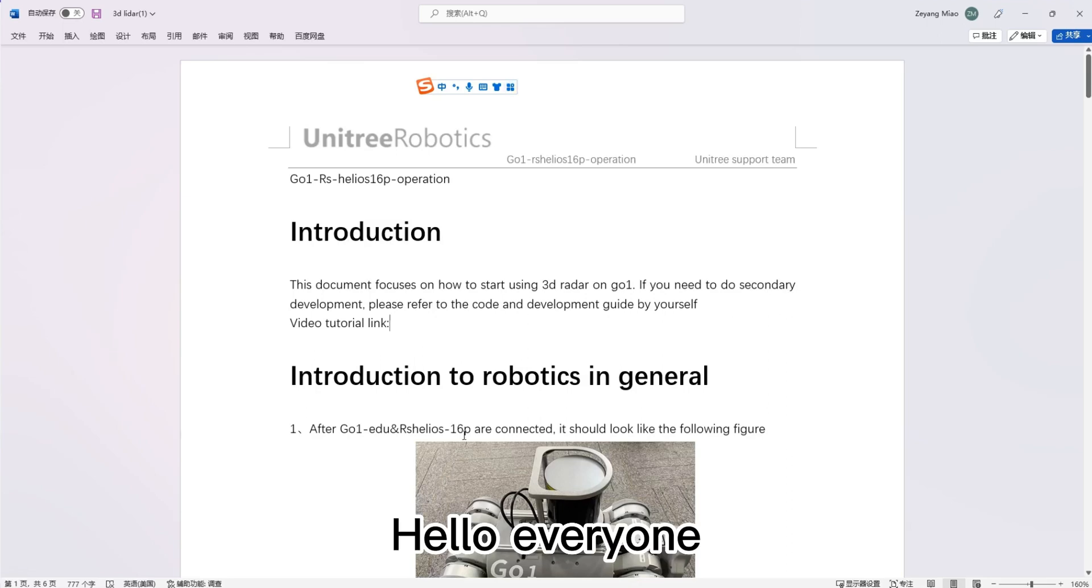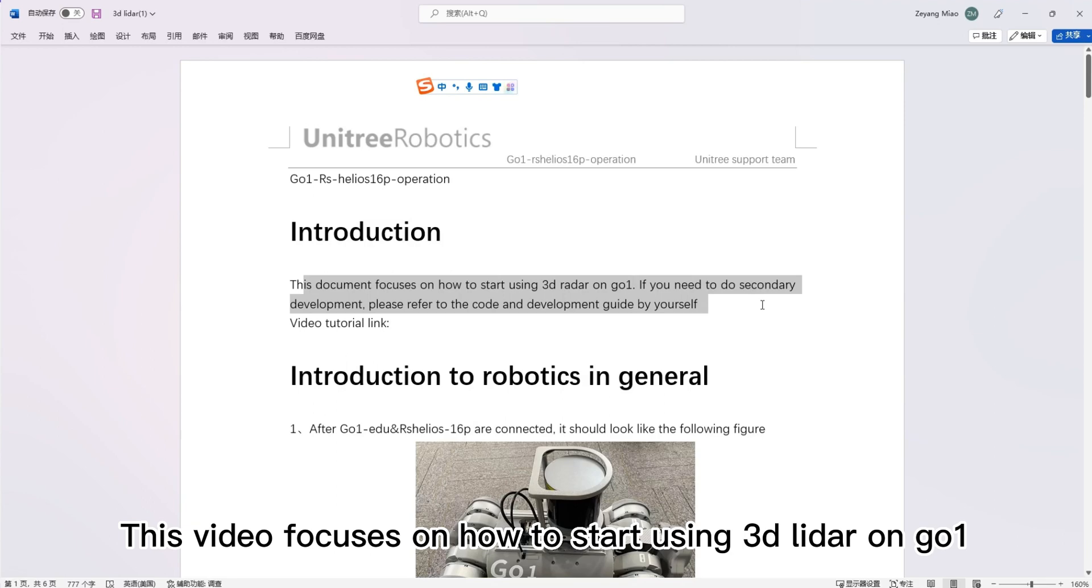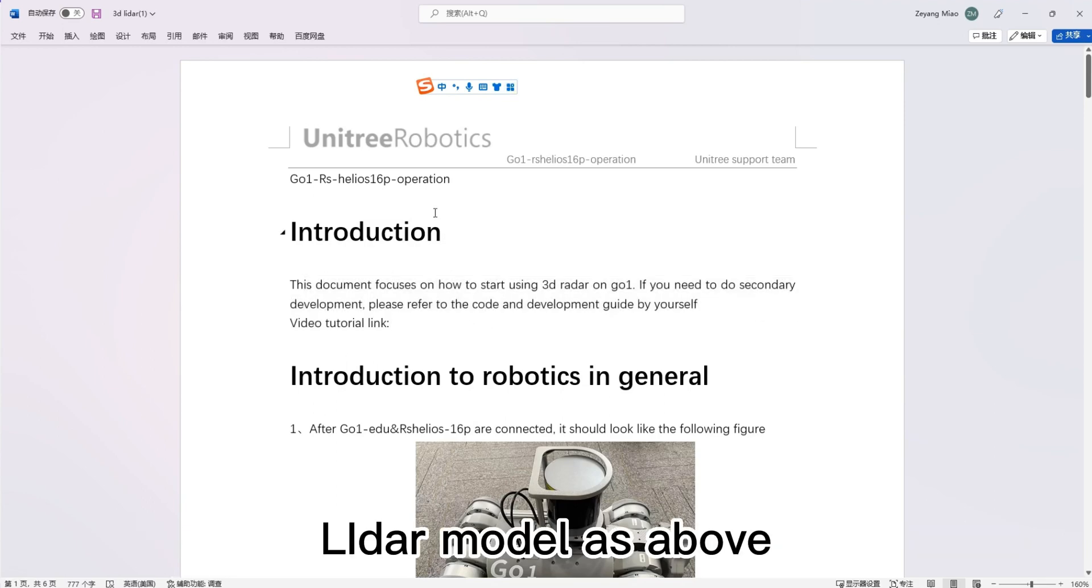Hello everyone. This video focuses on how to start using 3D LIDAR on Go 1. LIDAR model as above.